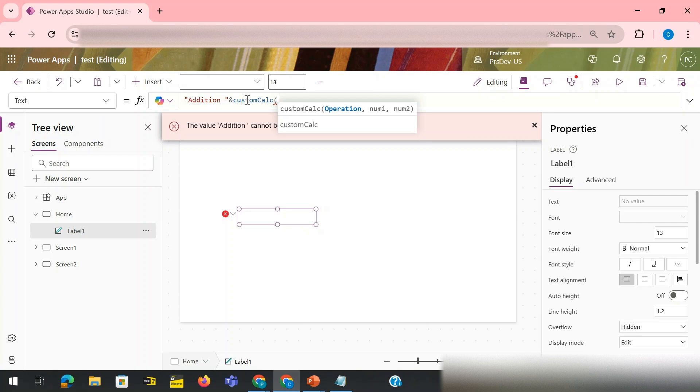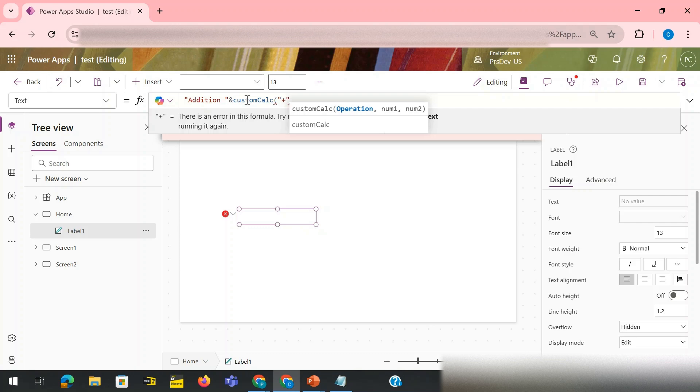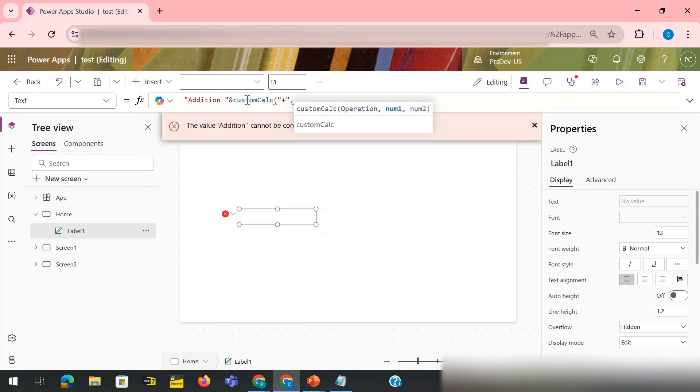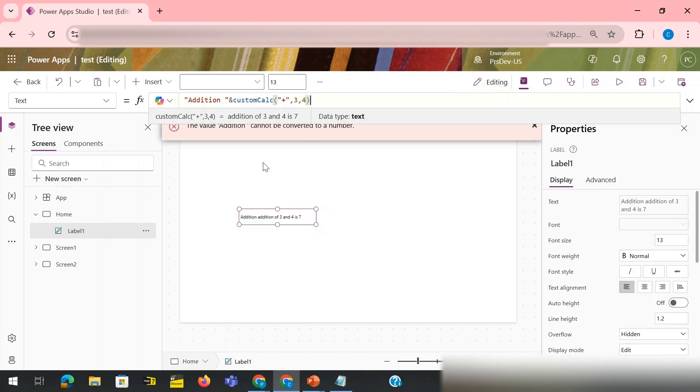And then I can call my function, my function name is CustomCalculator. Open this bracket and then it would give me all the arguments that I need to pass here. So first my operation, I pass inside the double quotes plus symbol, then my number three and number four and then close it.